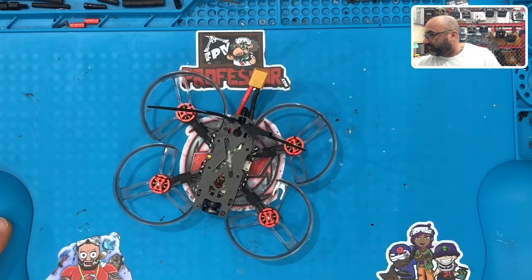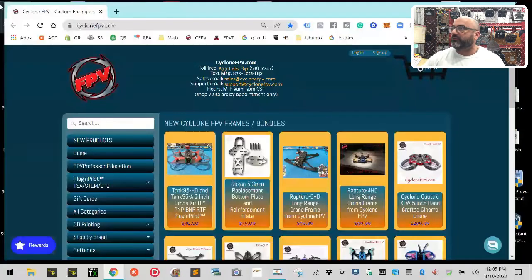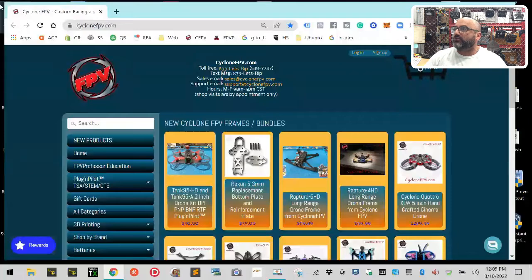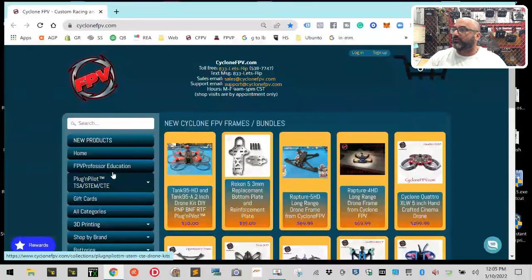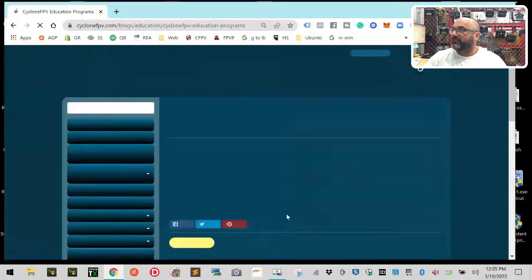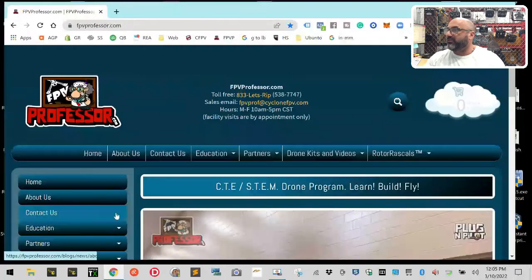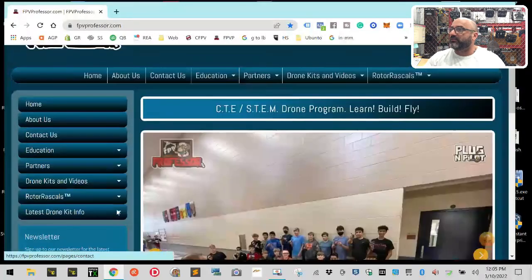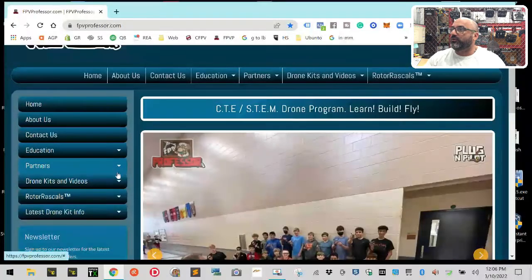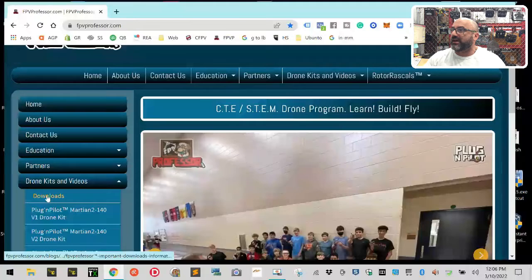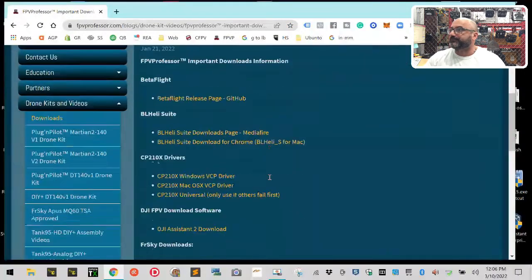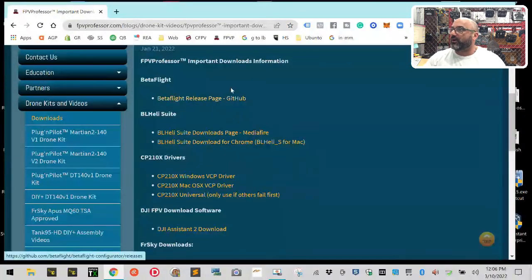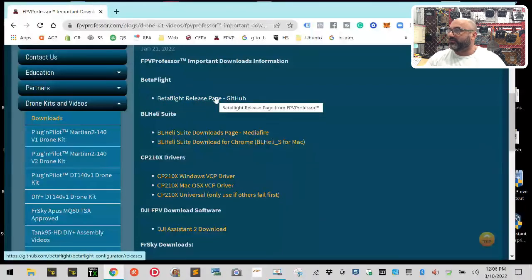So let's just say you're sitting here and you're at the Cyclone FPV page. I've given you some downloads. Obviously if you're watching this video already on FPV Professor, but I'm going to click here and get to the same page you're at. On the FPV Professor page, fpvprofessor.com, if you go to Drone Kits and Videos you're going to see this Downloads link right here. If you click that, you're going to see these software packages that you can download.